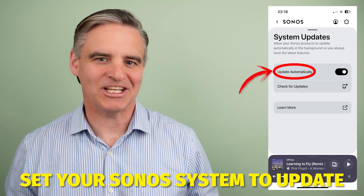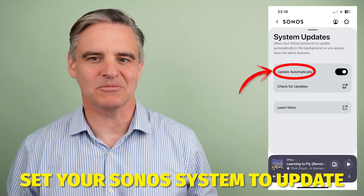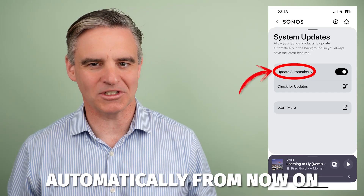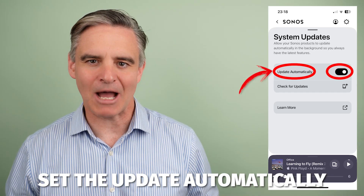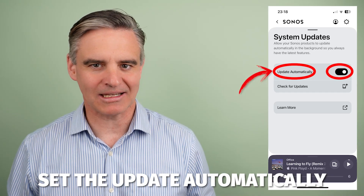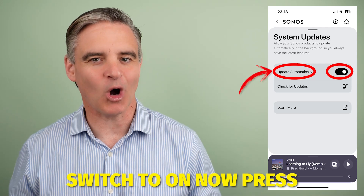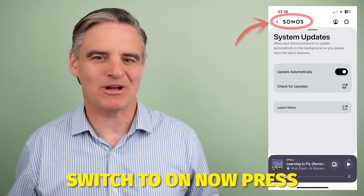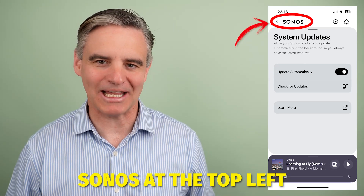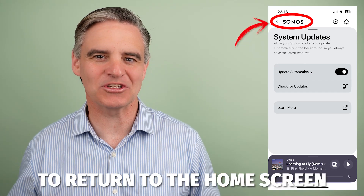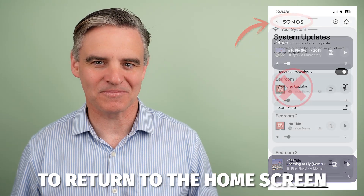While you're here, set your Sonos system to update automatically from now on. Set the 'Update Automatically' switch to on. Then press 'Sonos' at the top left to return to the home screen.